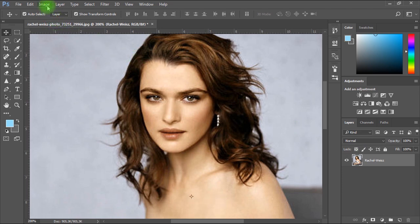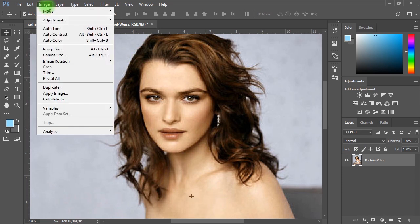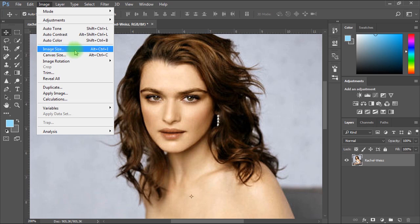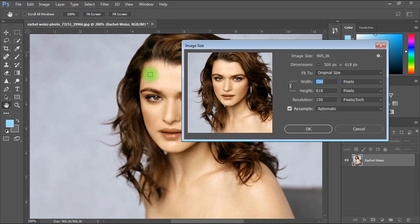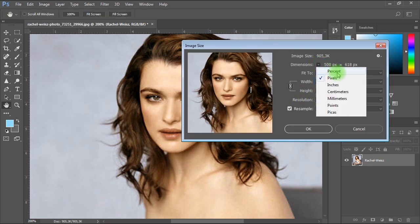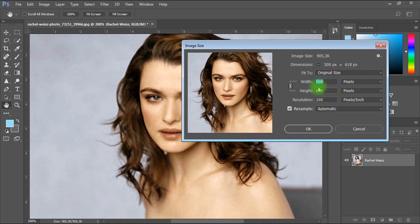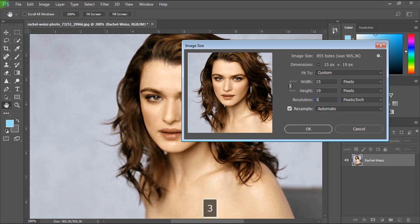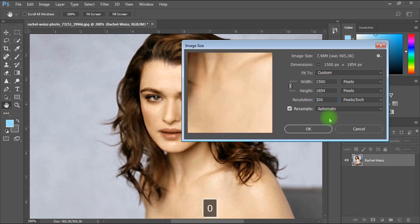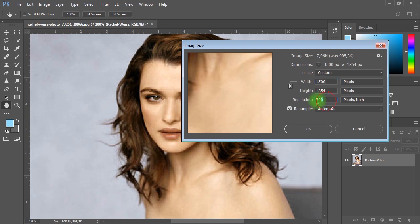To do this we'll go to image menu and choose image size. In image size window you make sure dimensions is set to pixels. Then we'll try to increase the resolution or the number of pixels per inch until we reach at least 3000 pixels in width or in height.